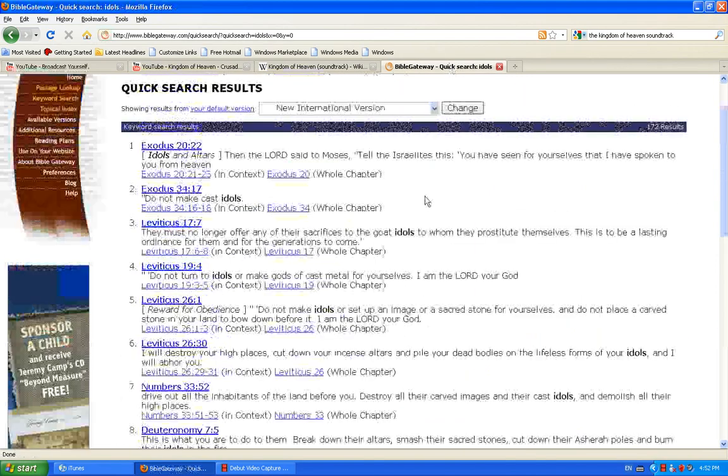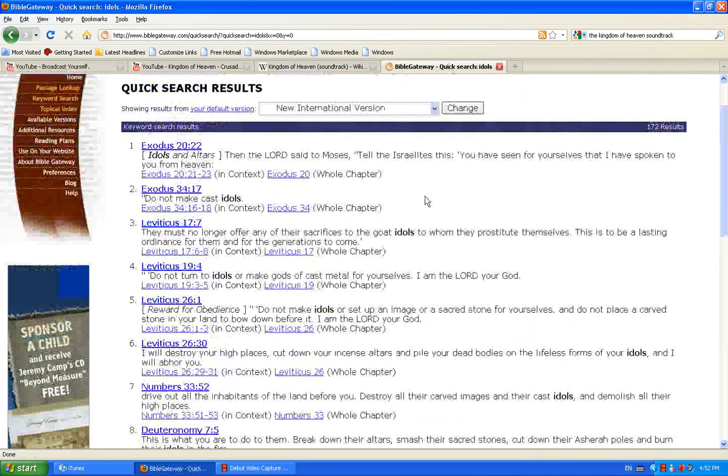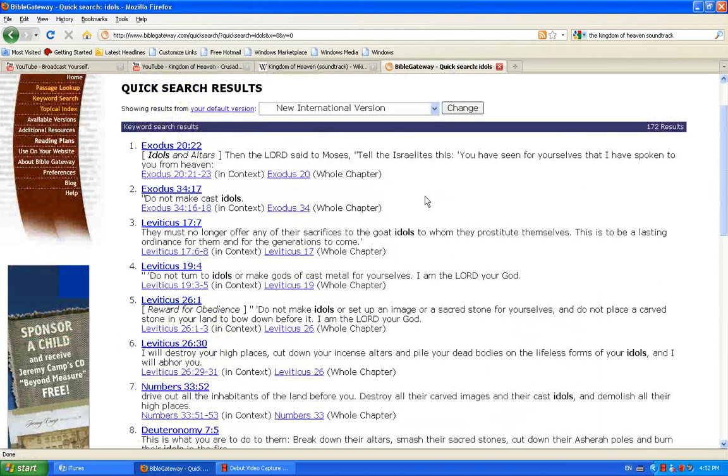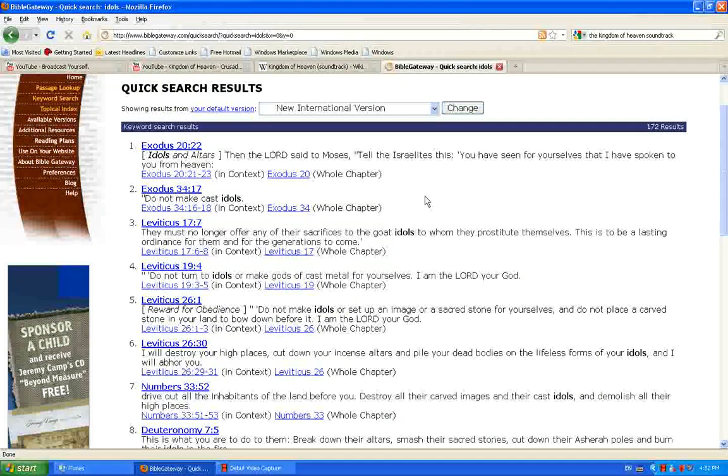Today my video is going to be about idols. First of all, I want to say that the cross is not an idol. The cross is a symbol of our faith. The cross represents what Christ did for us.